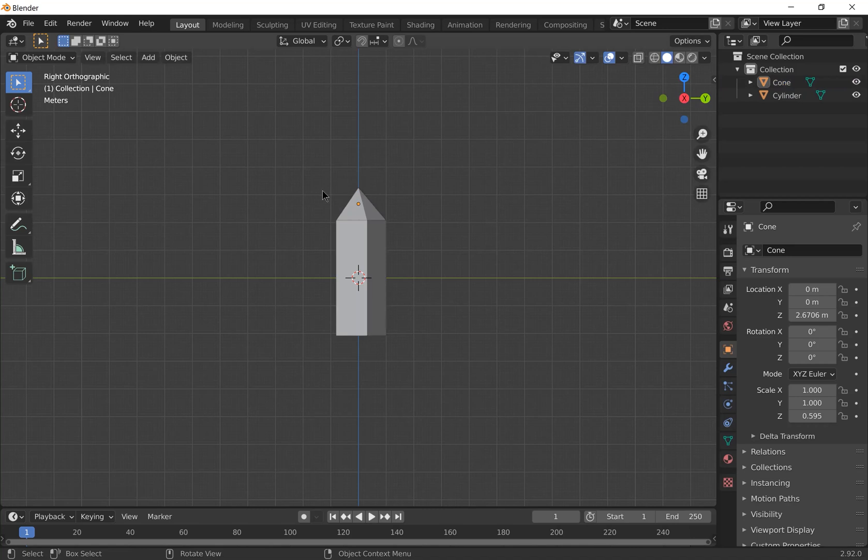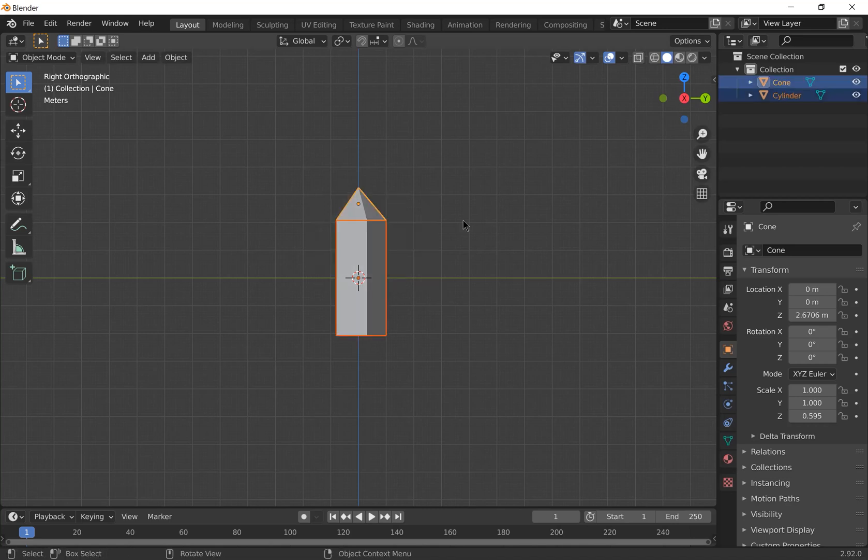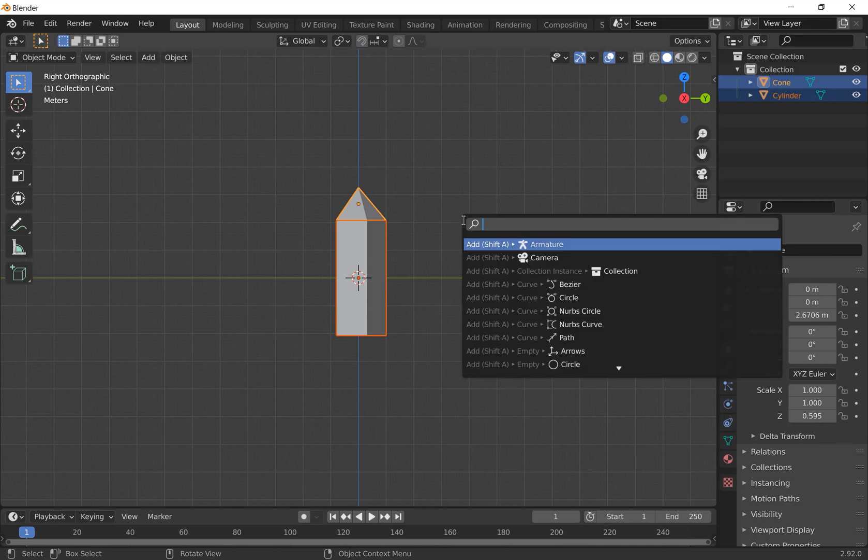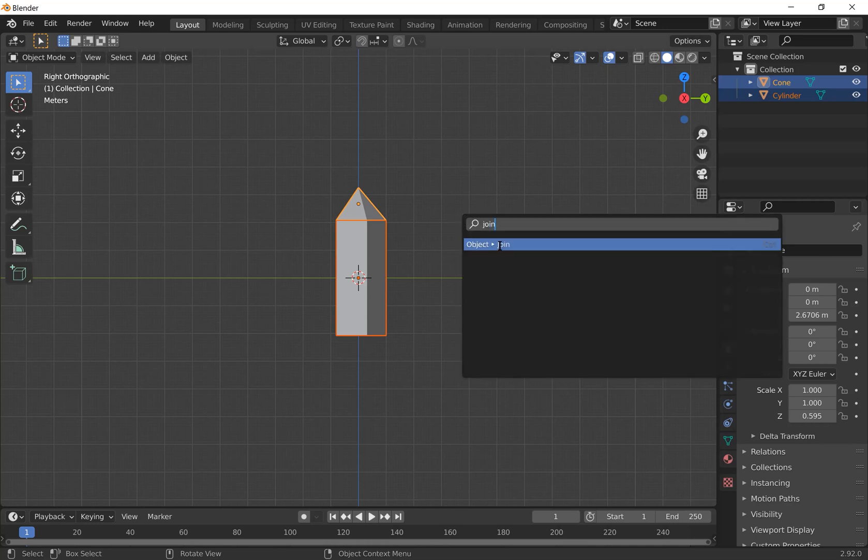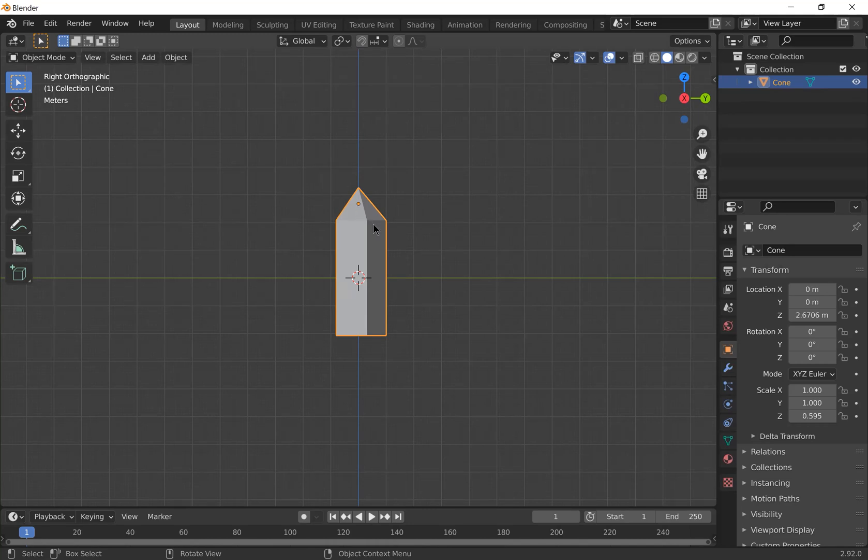When you're happy with the placement, select them both and we're going to join them together into a single mesh. To do that, search for join. Press function F3 to search and then look for join. Now these objects are just one object.